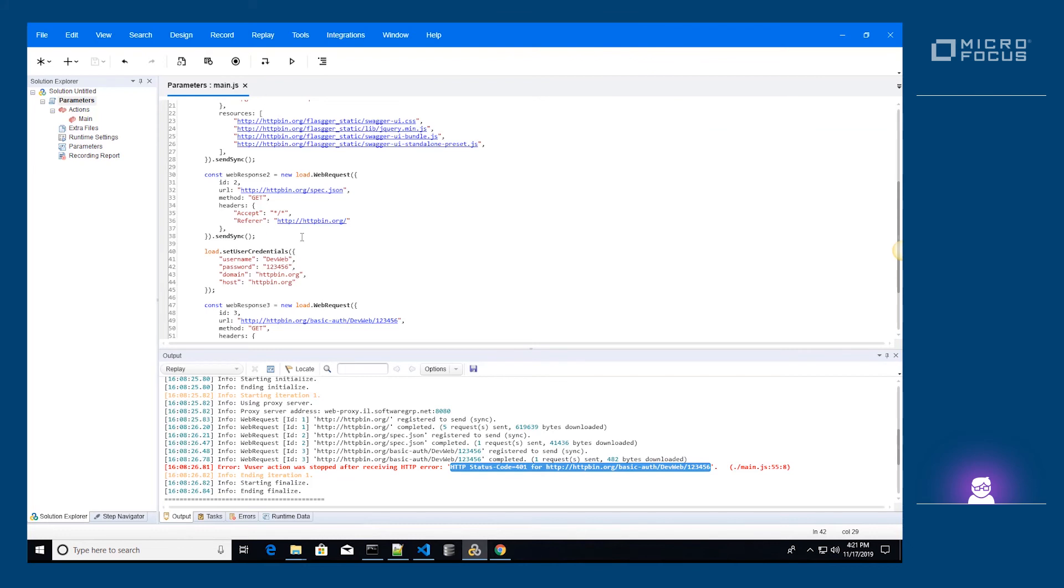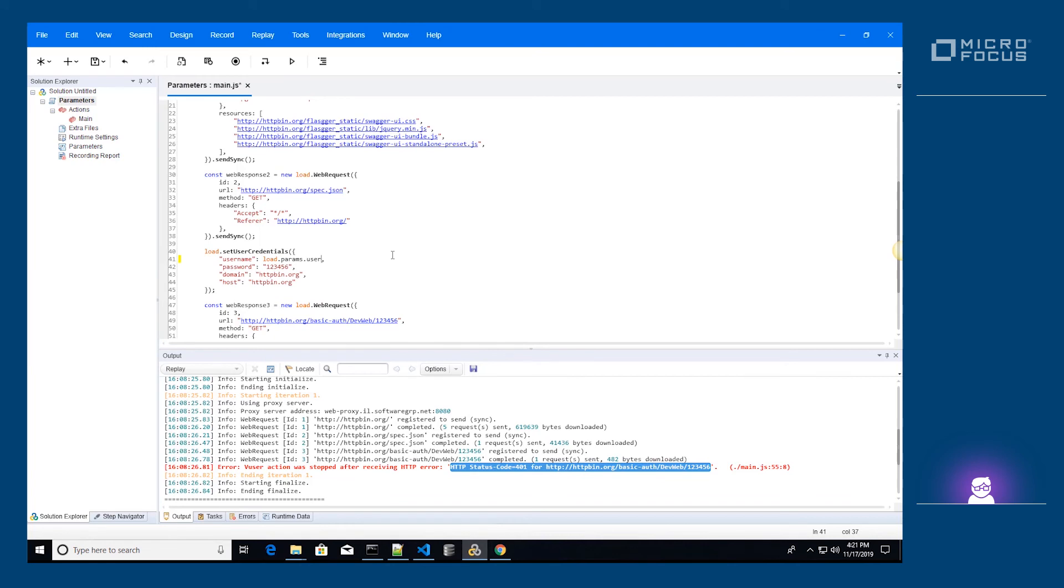We'll assign the parameter's value directly from the load params object by using the parameter name as the object property.